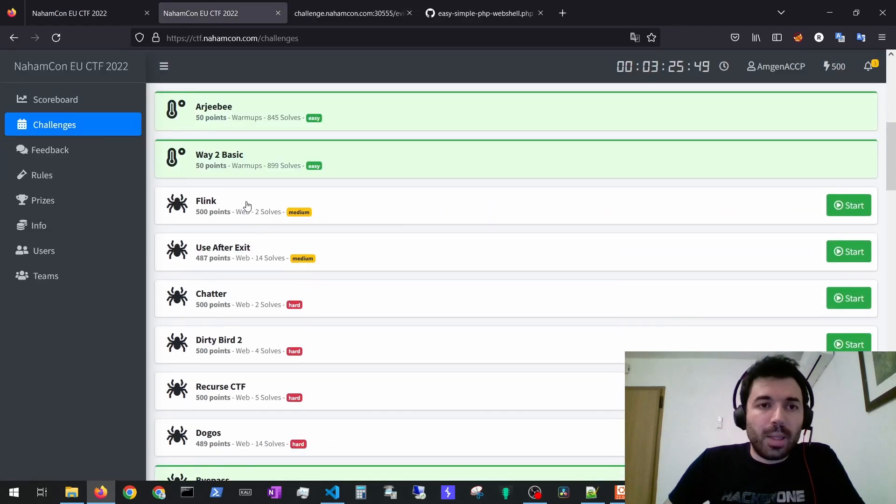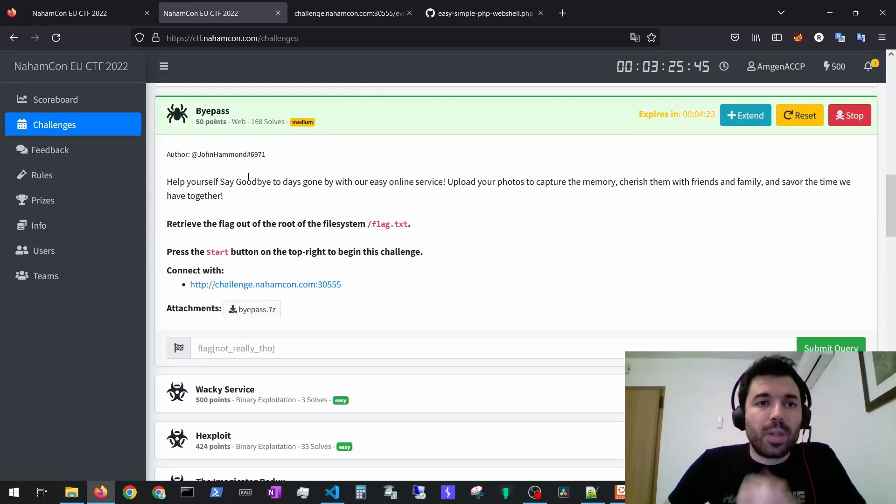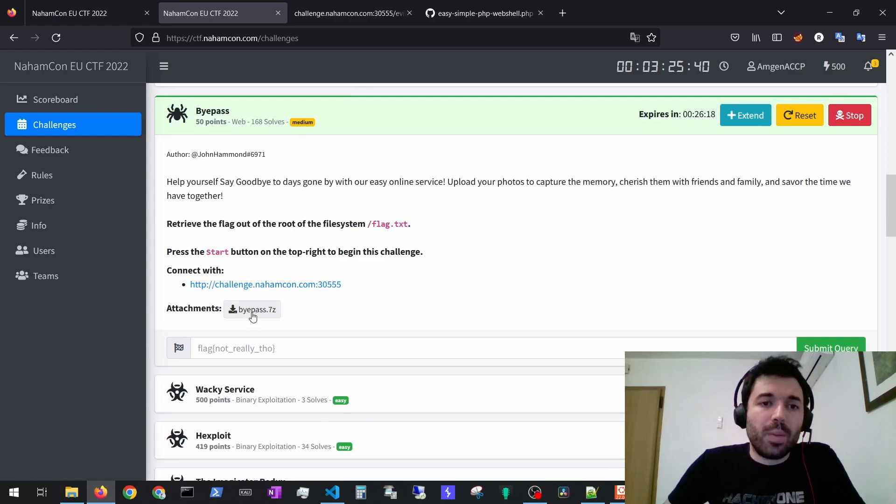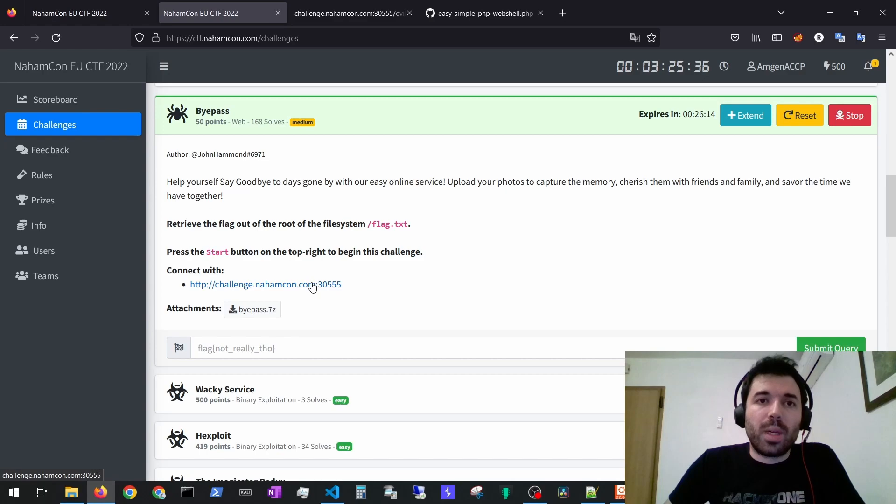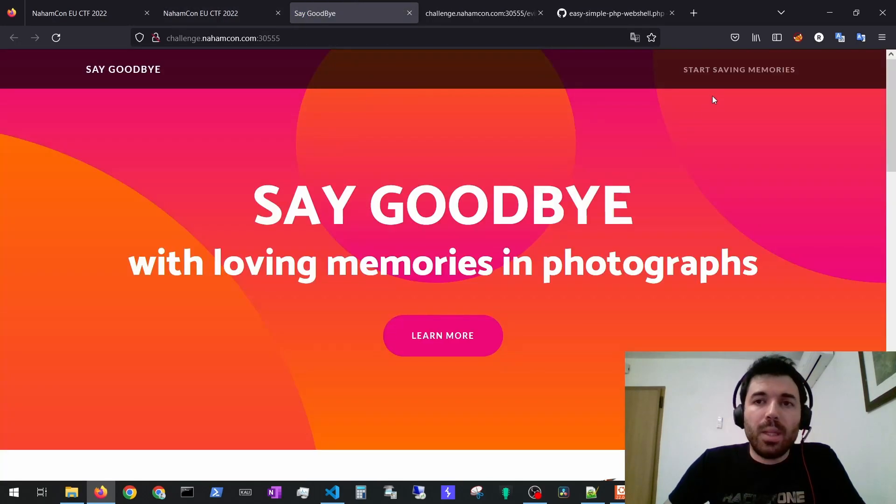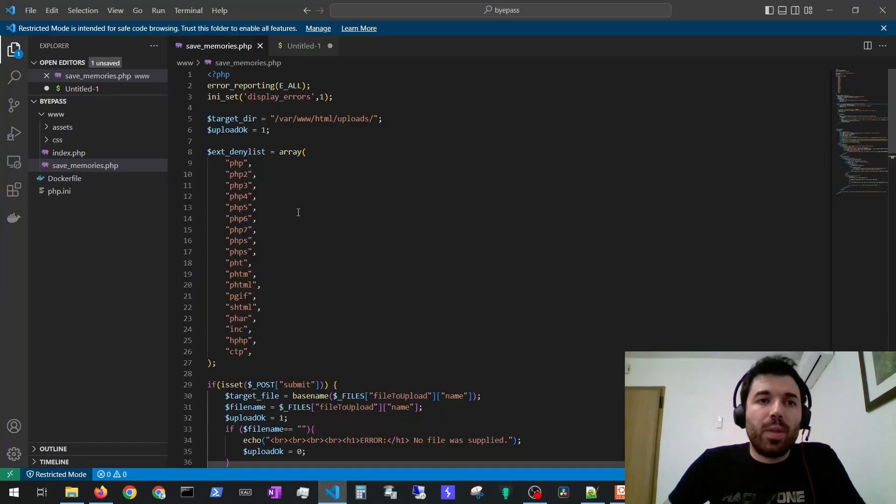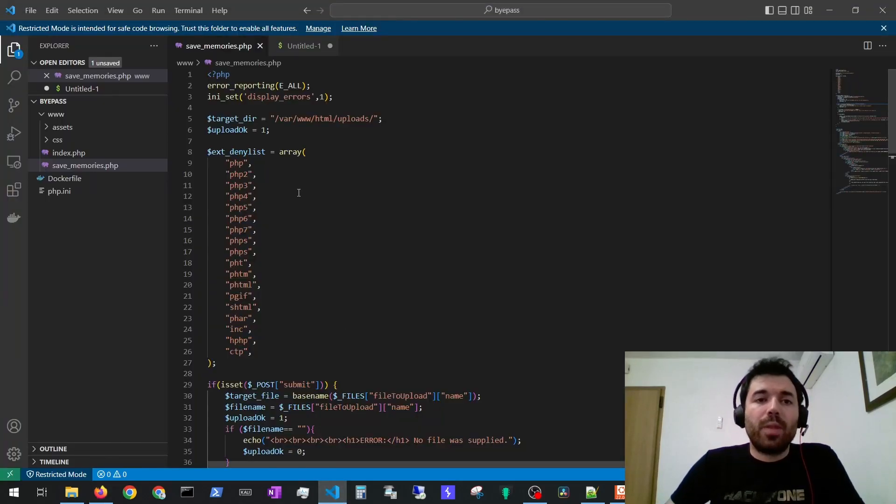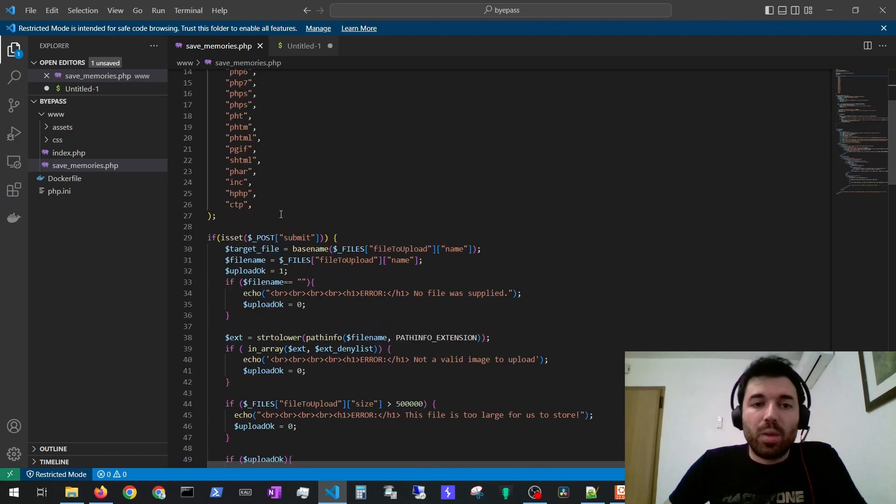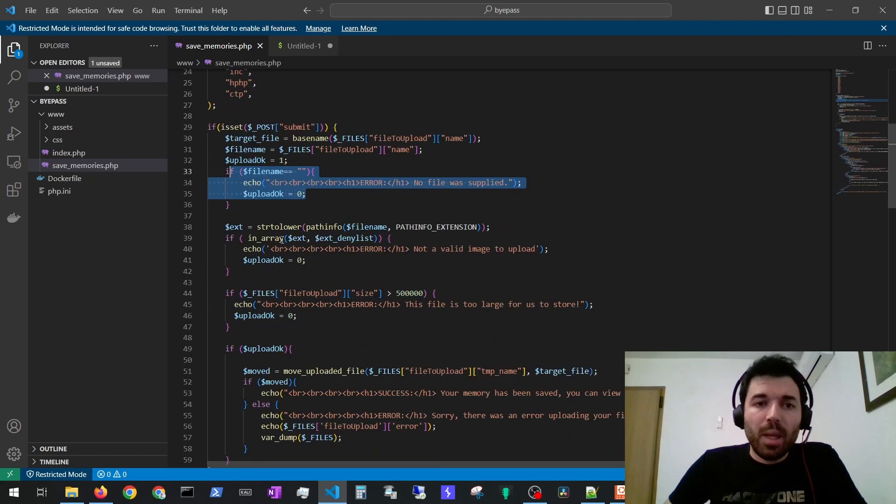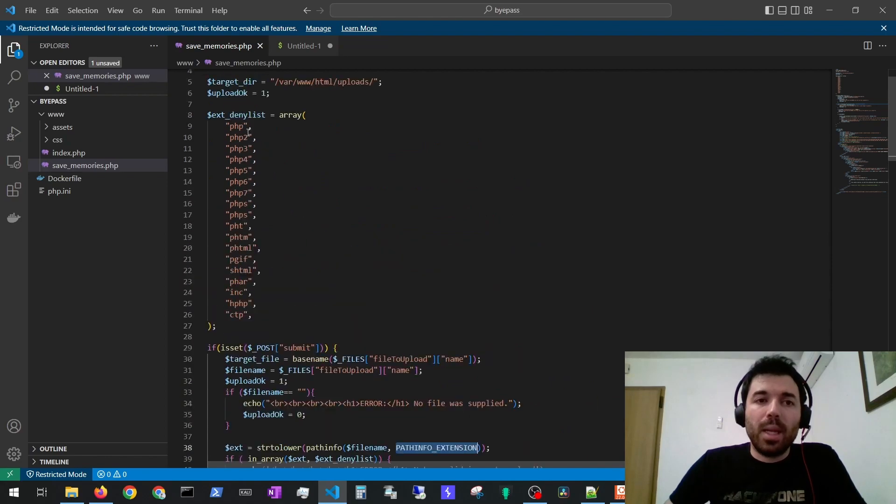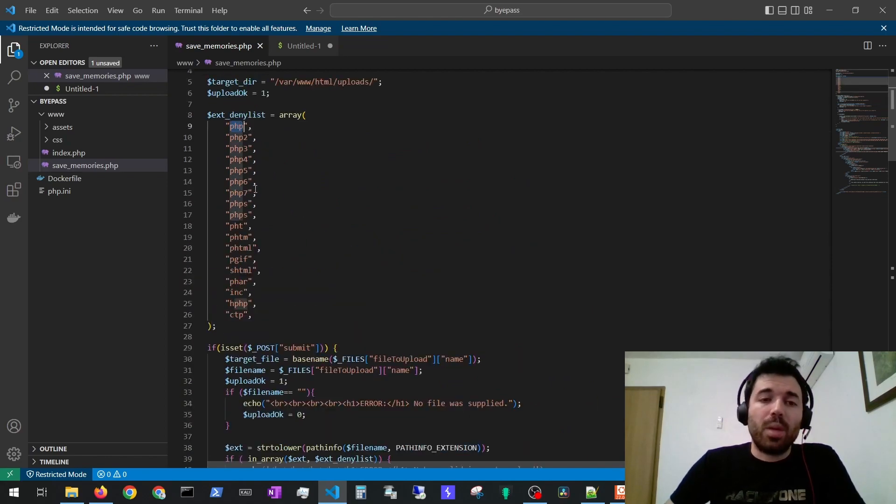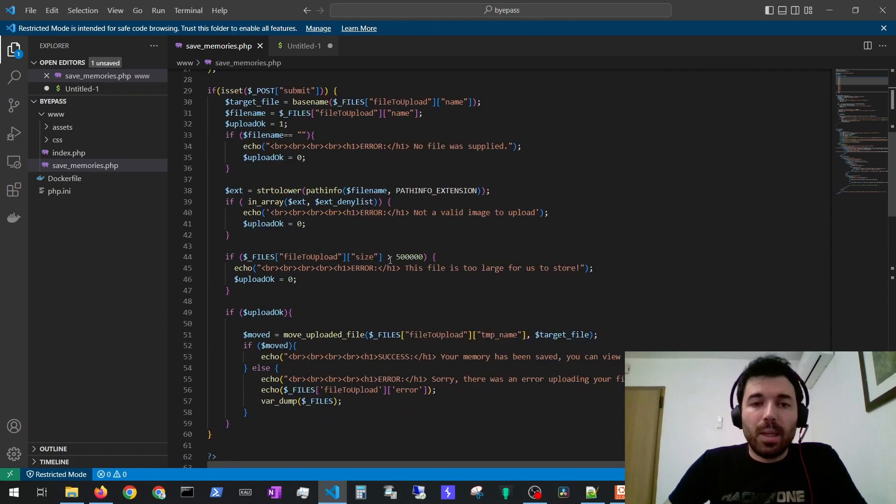And then the next exercise we are going to cover is bypass. This one is a medium one. They would provide you the source code for a web application that is running here. We can open it, it's here, we can upload files. They give you the source code and in the source code for the file upload we can see they have a deny list of extensions. They are going to check if you upload the file and if your extension is on the deny list. So if you try to upload a php file to be run on the server it would not pass this filter.